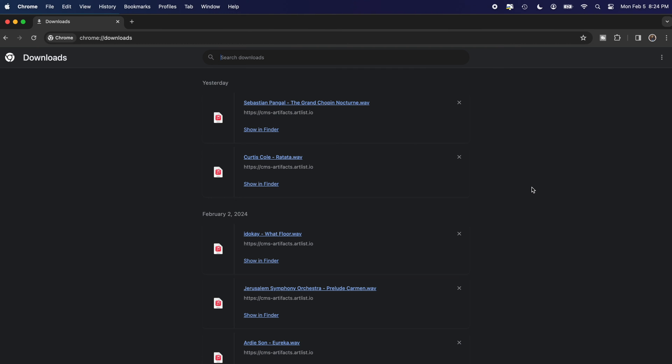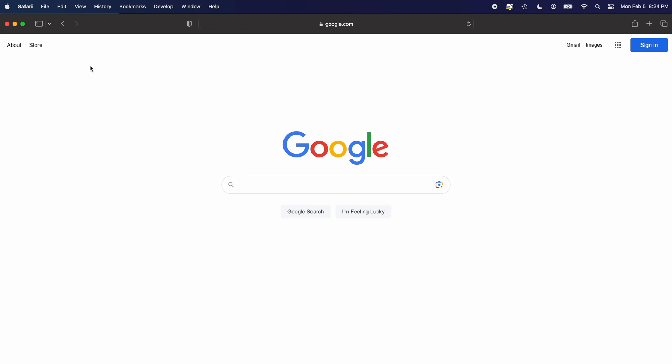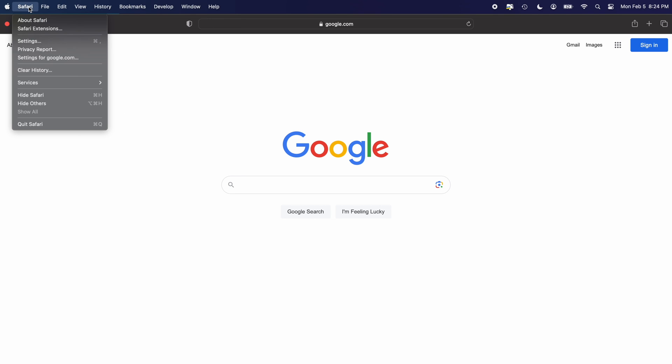If you want to clear all the history of your downloads, go to the three dots over here and click Clear All. For Safari, go up to the Safari menu over here and click Clear History.